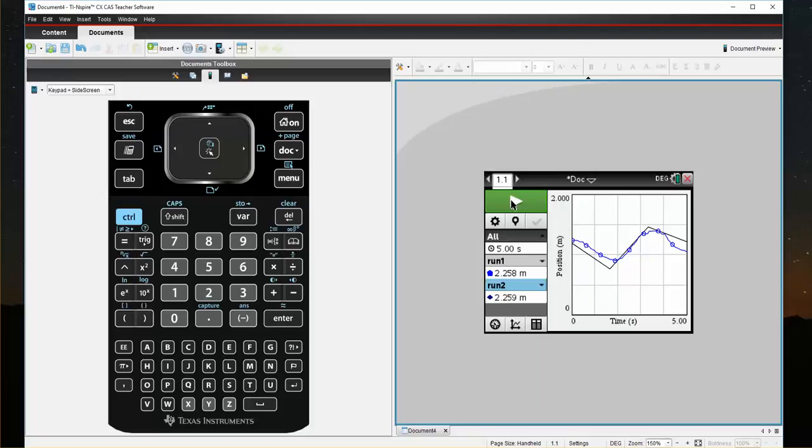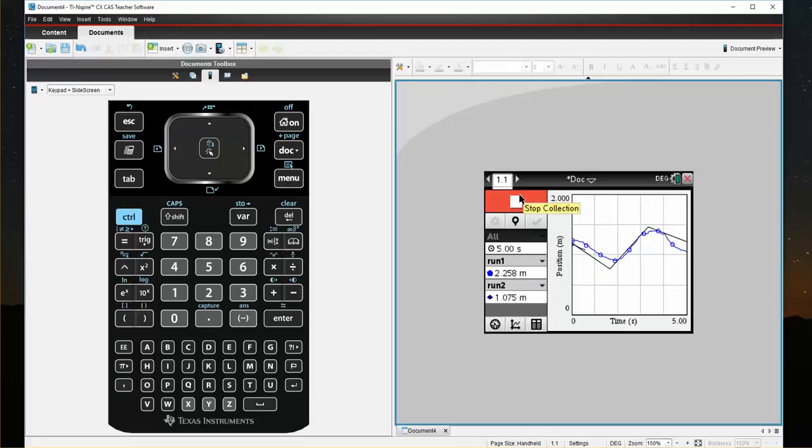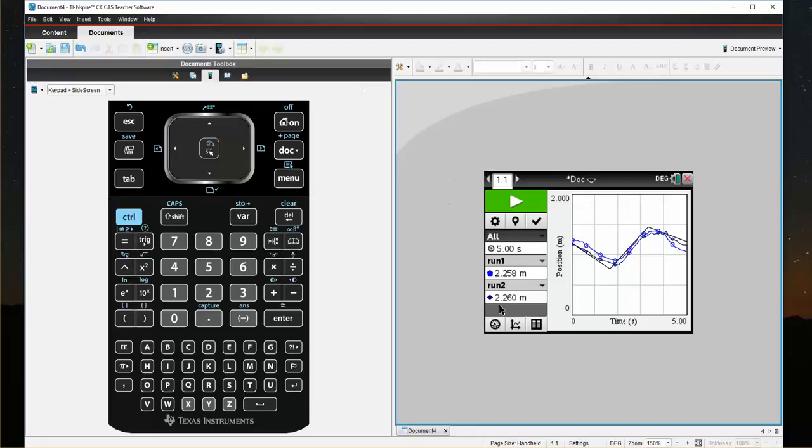Now if I take a look at wanting to run Run 2, I'm going to again set up my start position, click on the start arrow, and now my second run is stored as a black line with diamond.